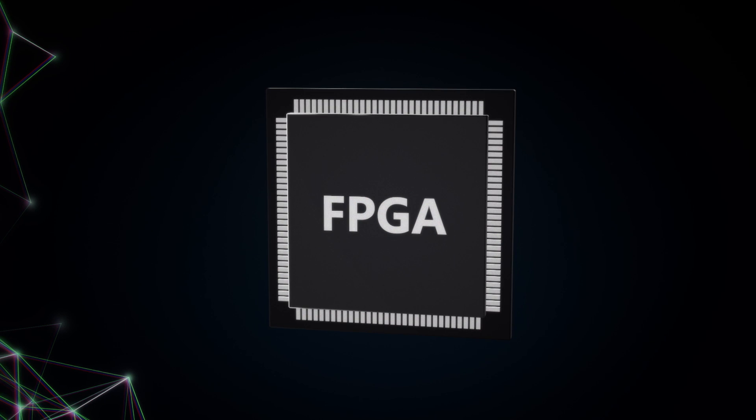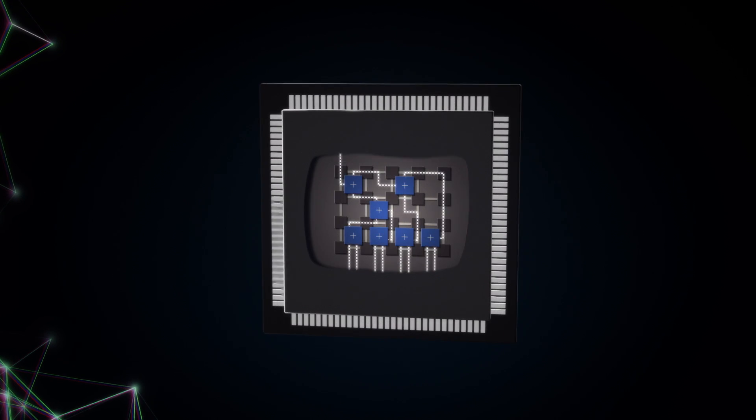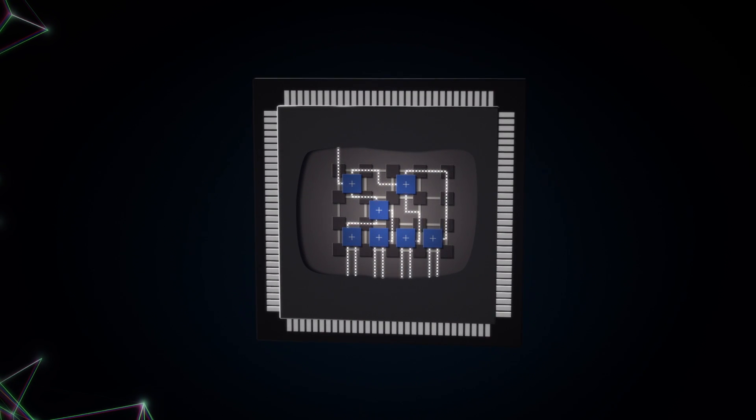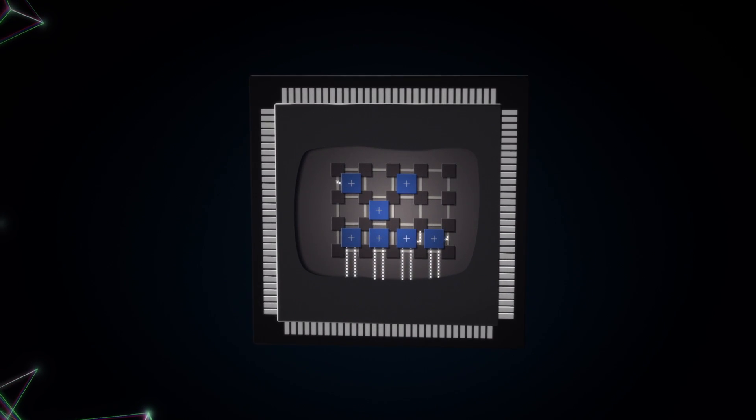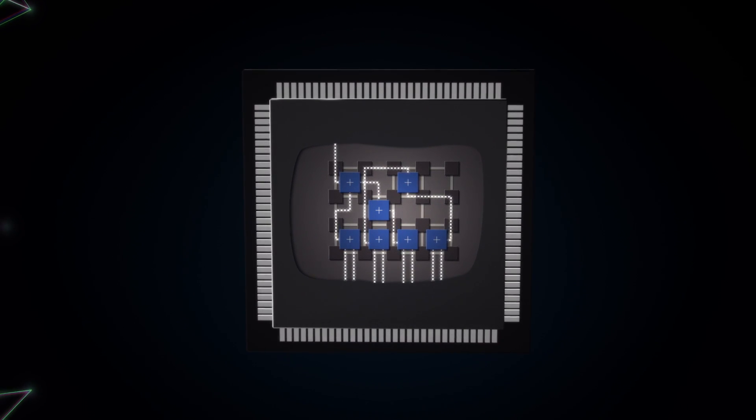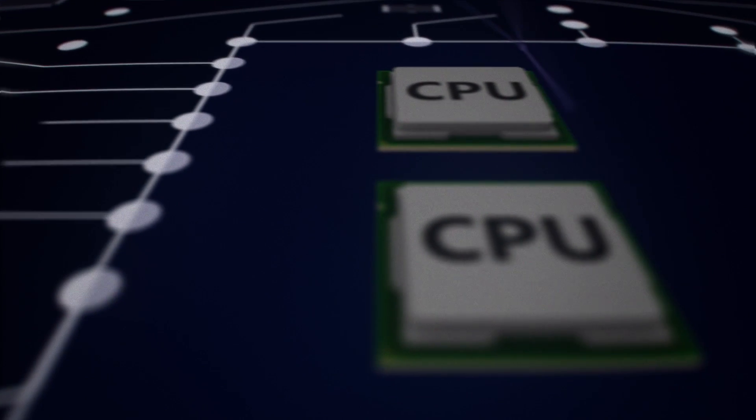On FPGAs, data flows through programmable silicon-level logic blocks that process instructions in parallel, a perfect approach for big data.